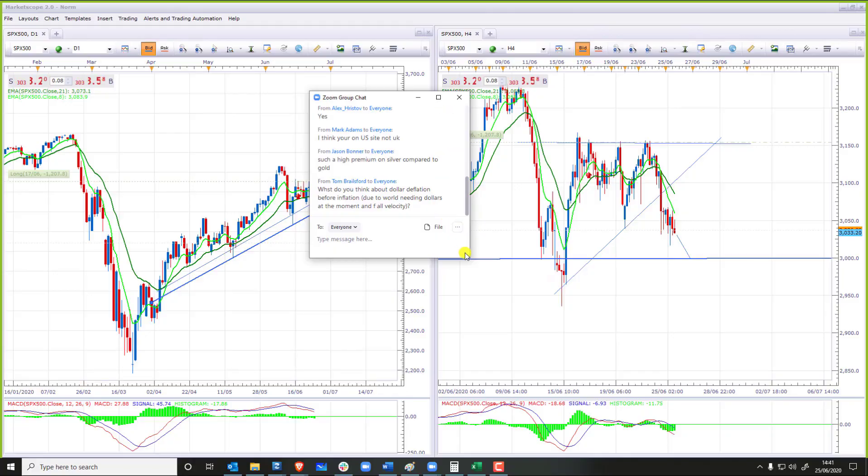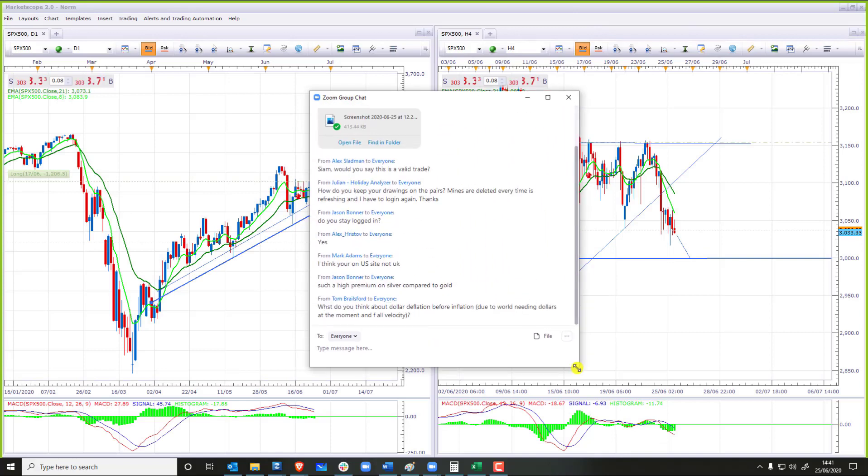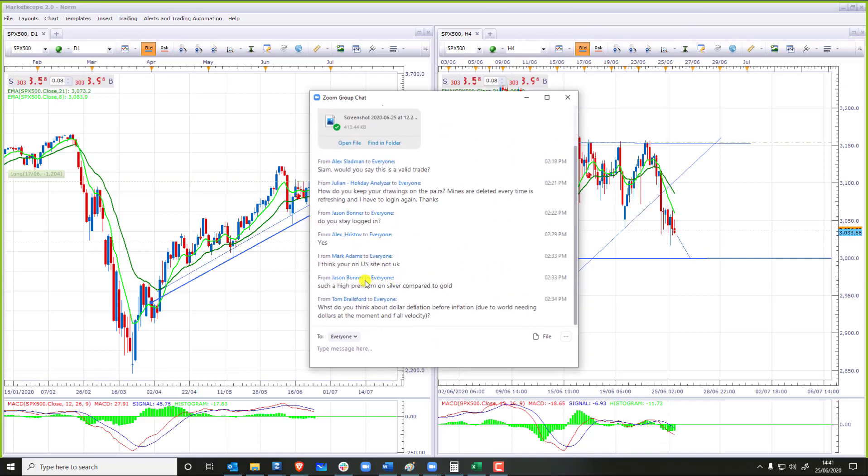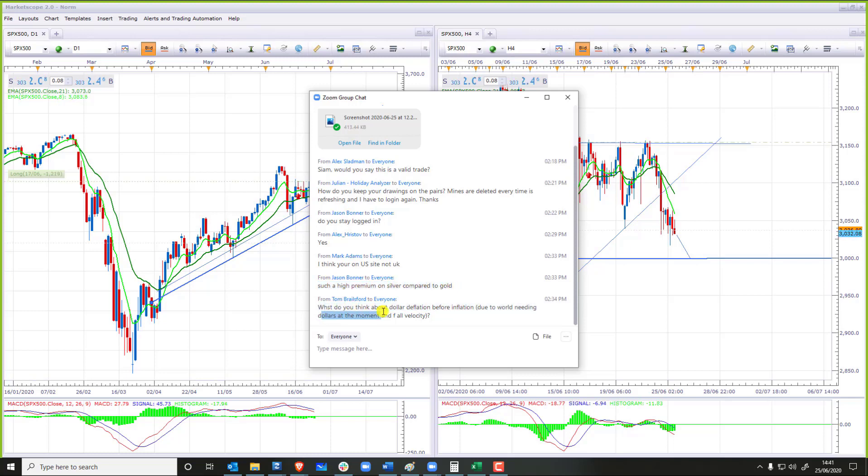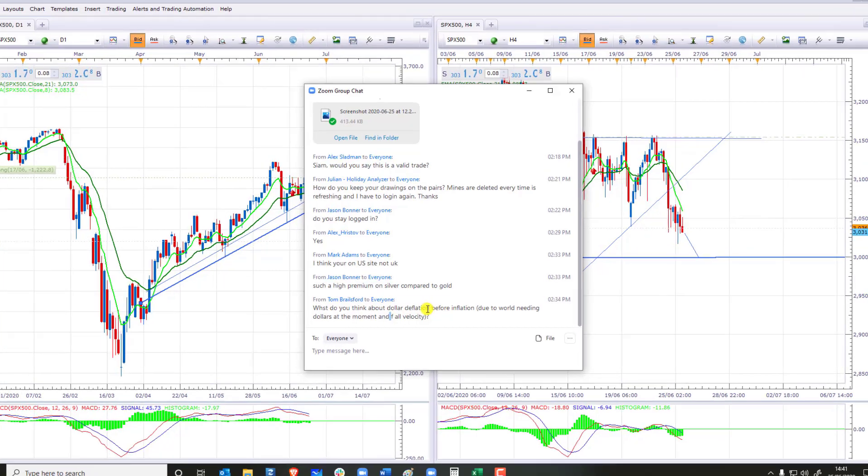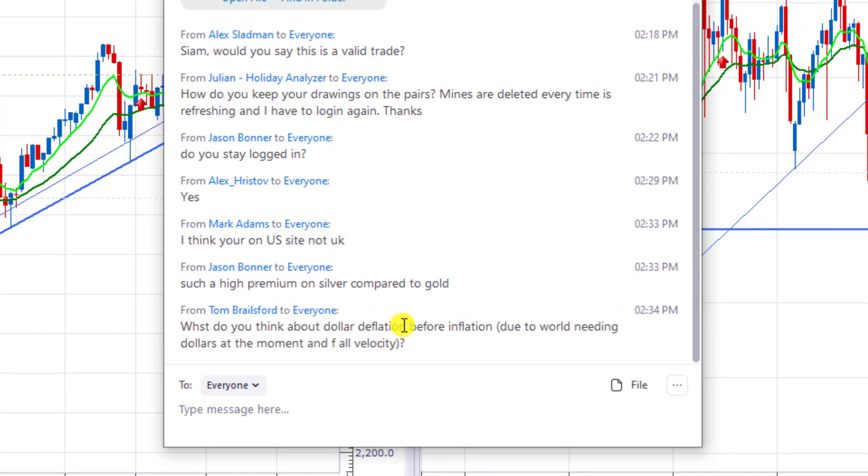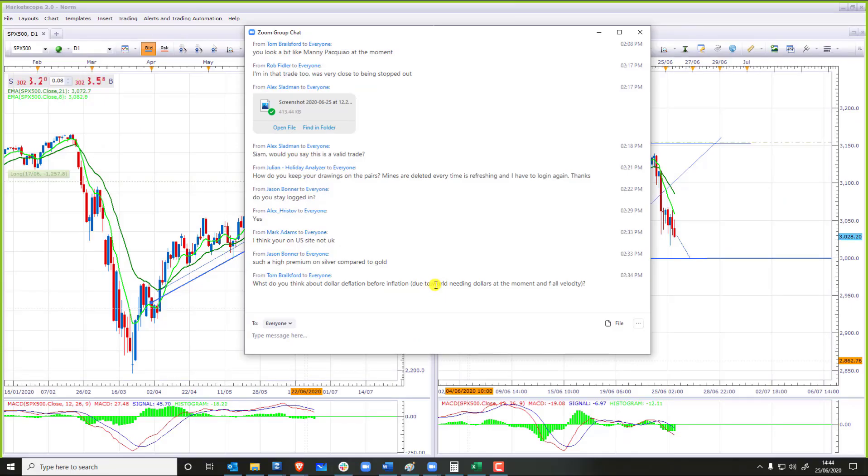Someone asks about the high premium for silver compared to gold. What do you think about dollar deflation? Can you be more specific? Are you talking about monetary deflation or price inflation? I think you're talking about monetary inflation.